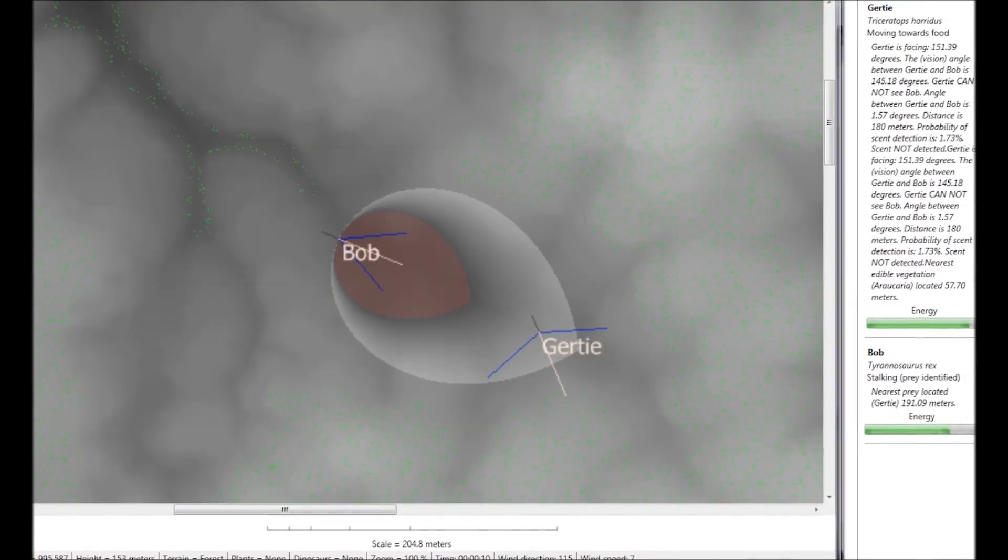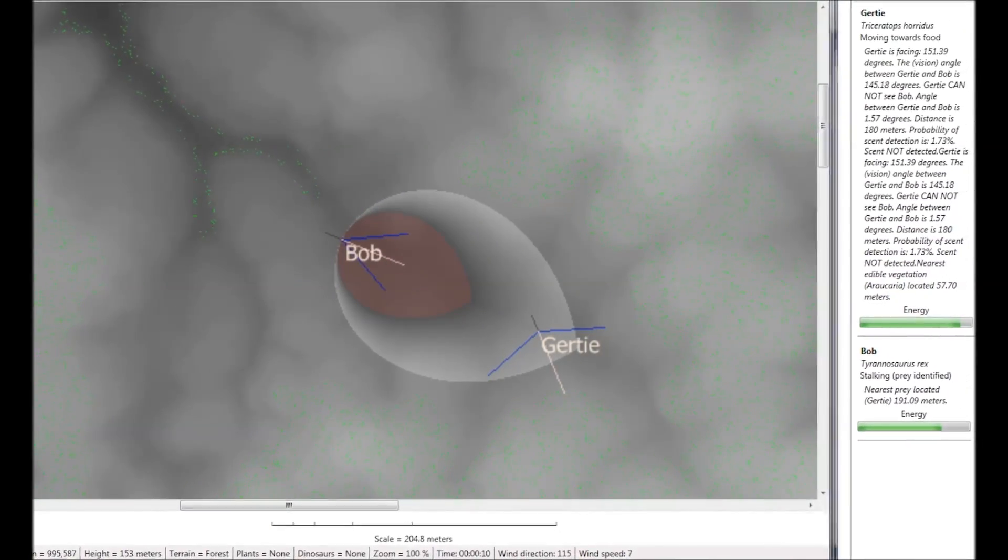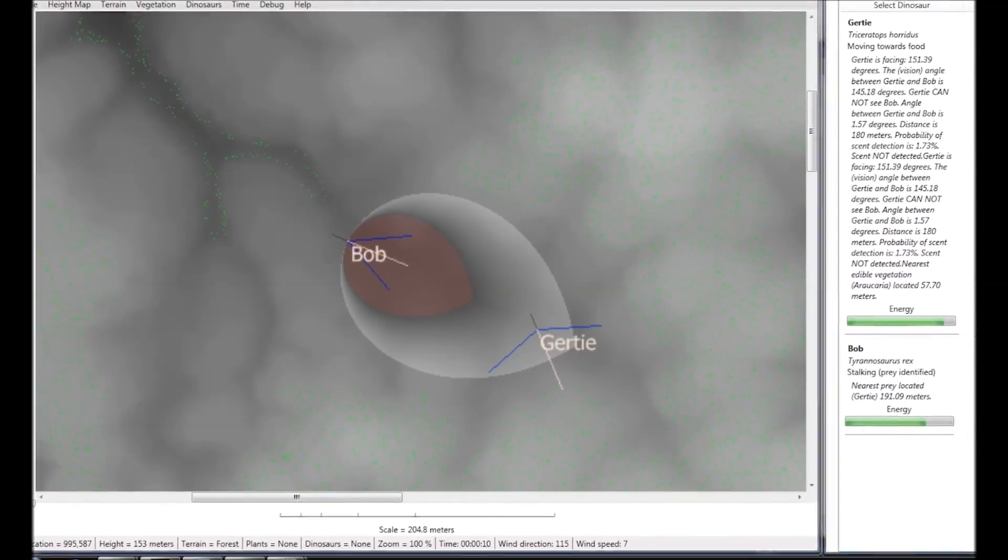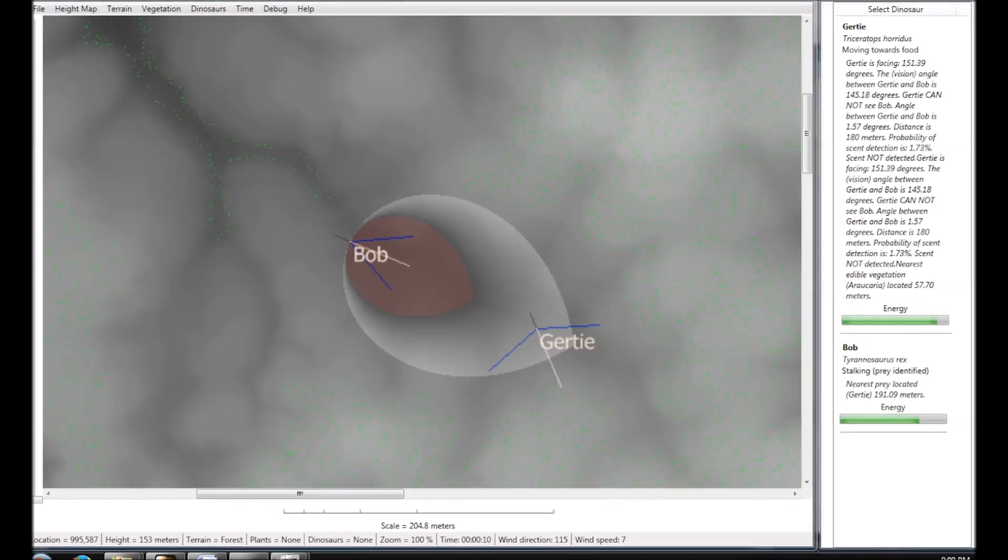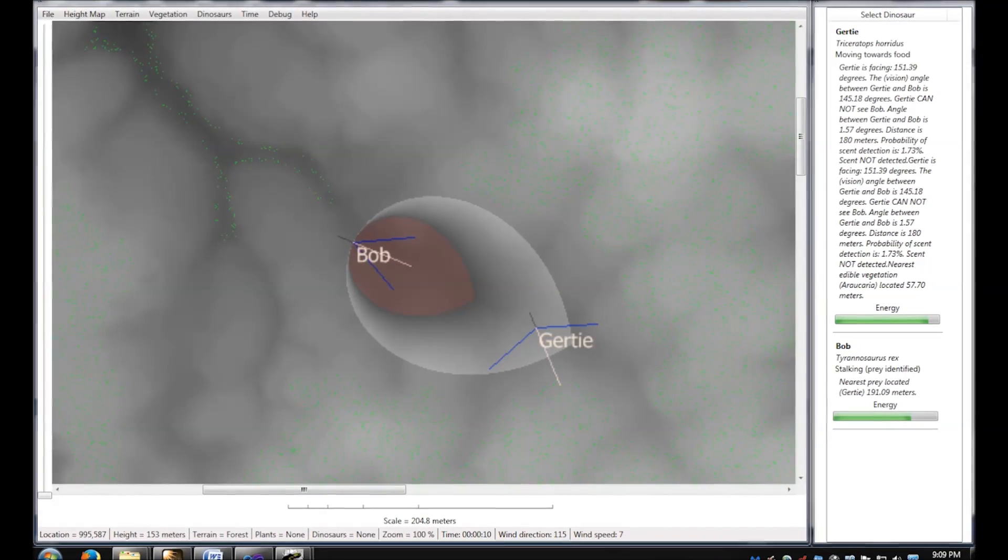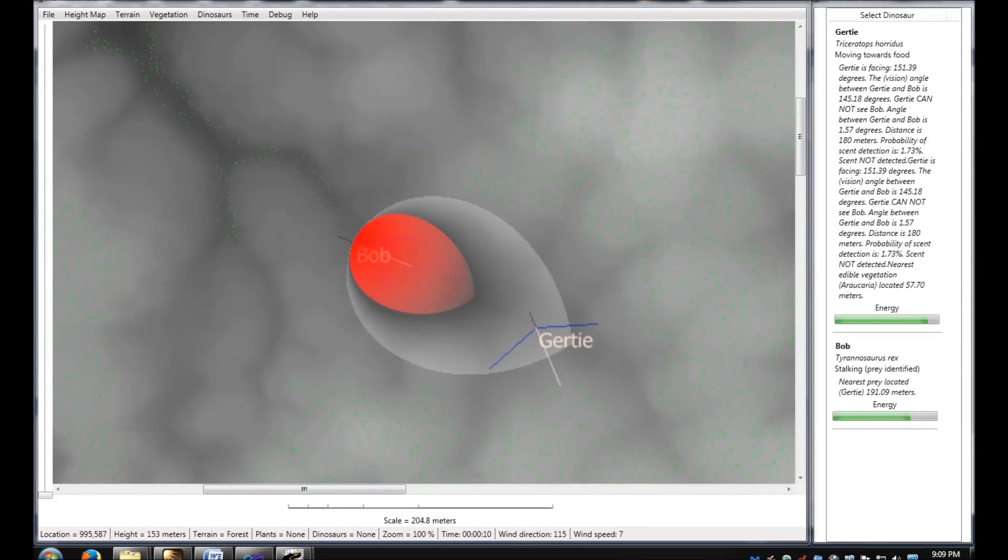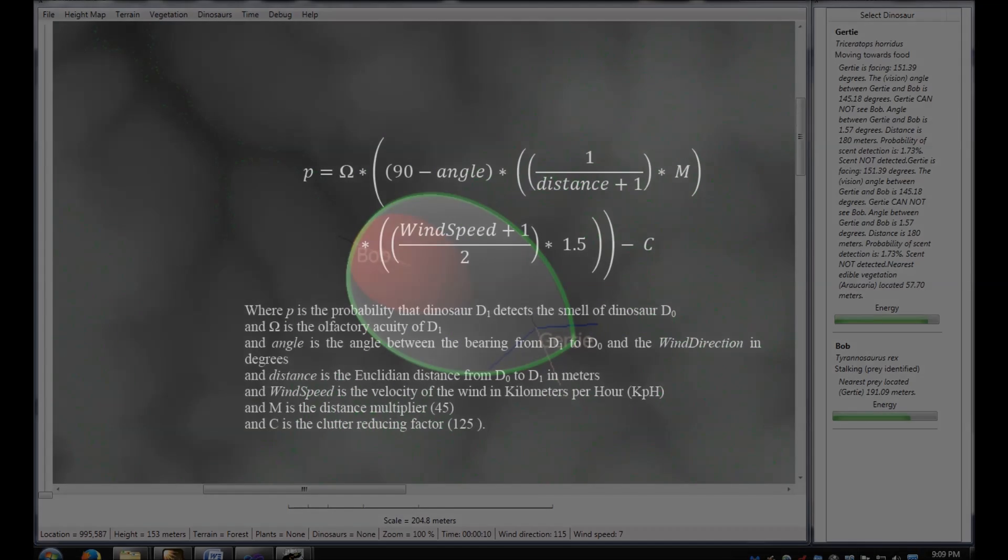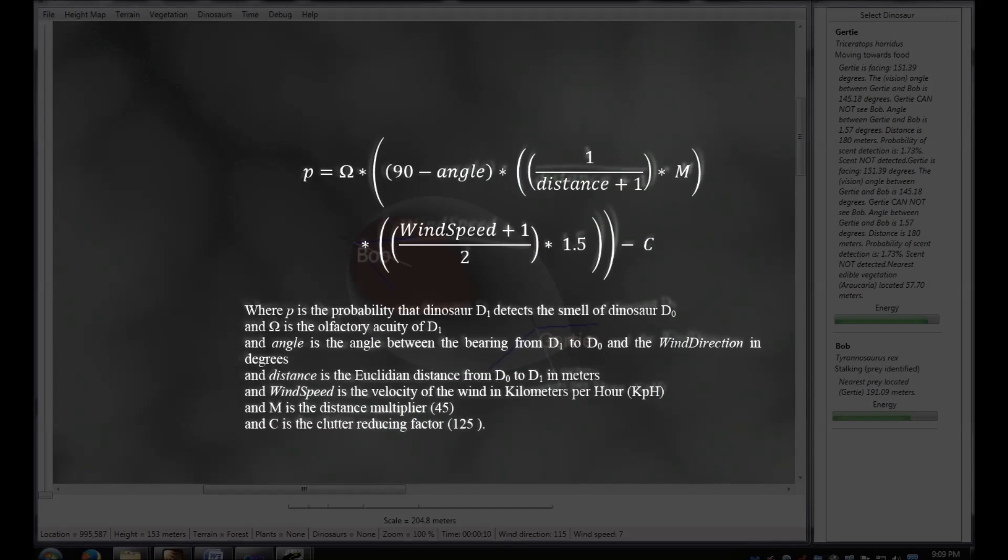Even though Gertie cannot see Bob, perhaps Gertie's sense of smell will alert her to the approaching Tyrannosaurus rex. Here we see the calculated cone of stench emanating from Bob, the Tyrannosaurus rex. And this is the equation that was developed to calculate the cone of stench of a dinosaur.